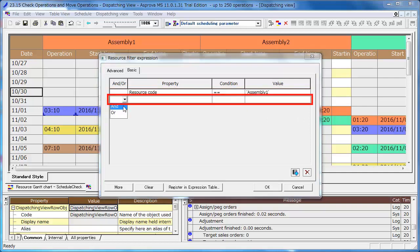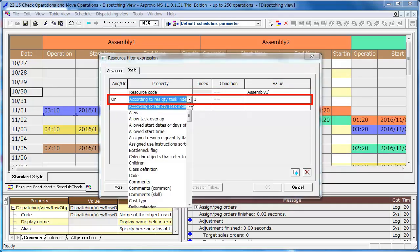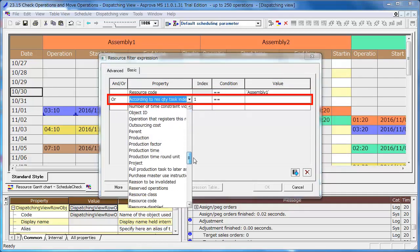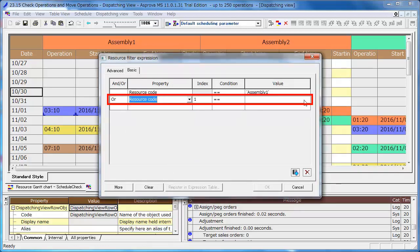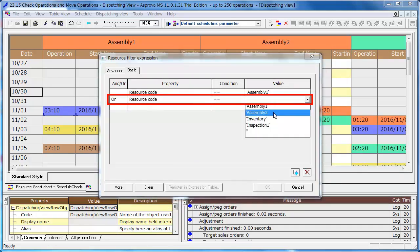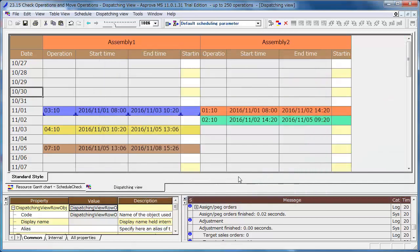Select OR and set another expression of Assembly 2 just like Assembly 1. Click the OK button and you will find that only assembly machines are displayed.